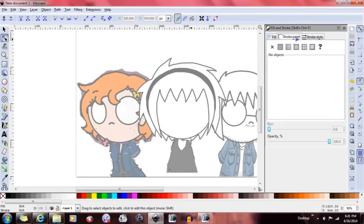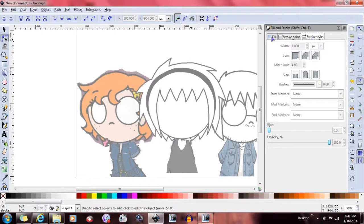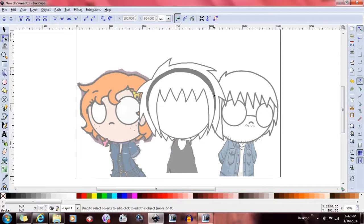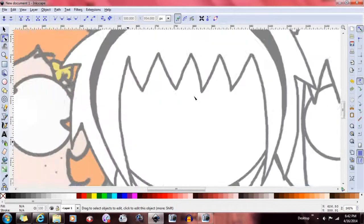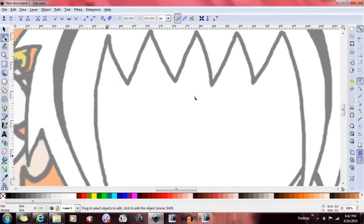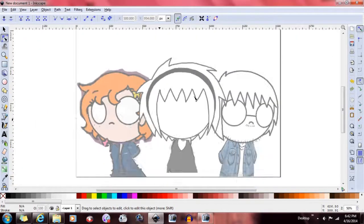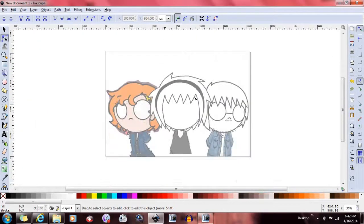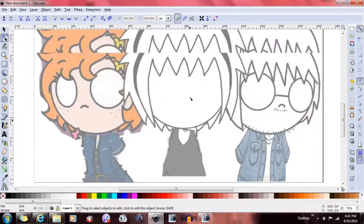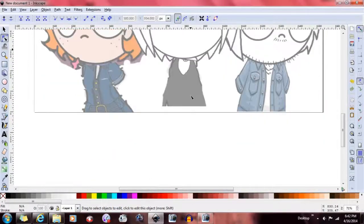Object > Fill and Stroke is where you color and style your objects. Also, you can zoom in by pressing the plus key, or zoom out by pressing the minus key. Using the scroll wheel on your mouse, you can also scroll sideways.